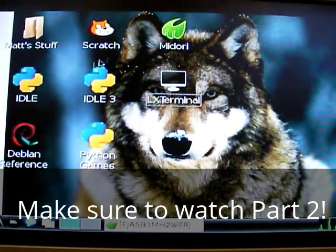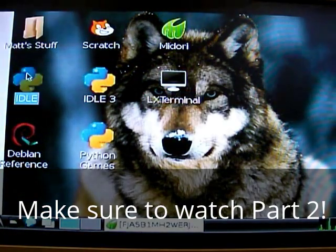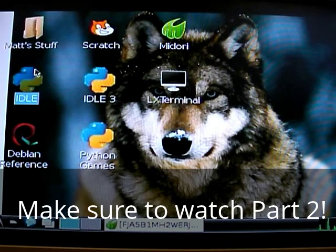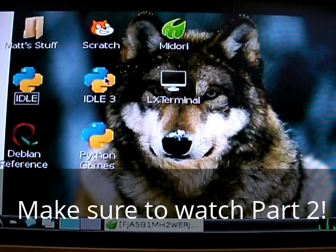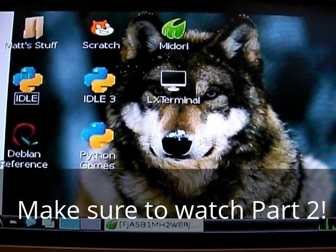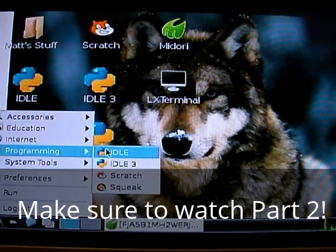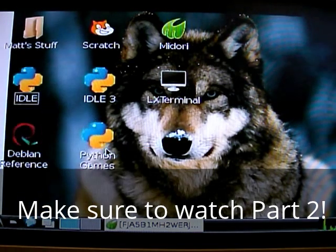Now we're going to be using python 2.6. Not python 3, not python 3, just 2.6. So, to start it, go into programming, idle.